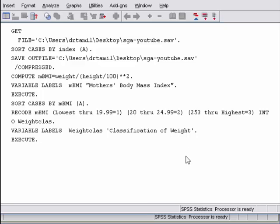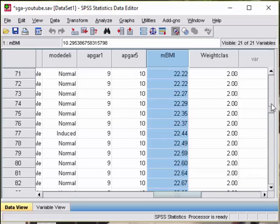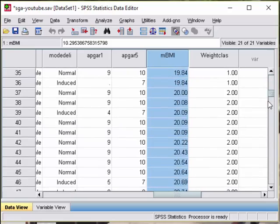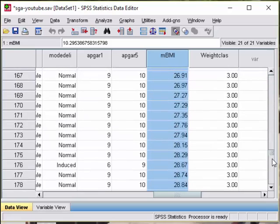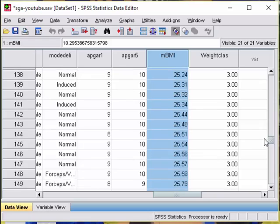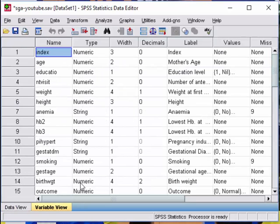So now you have generated the new variable. After we have run the final command to recode and transform, this is the results. We have the weight classification as 1, 2, and 3. So we should change the label.